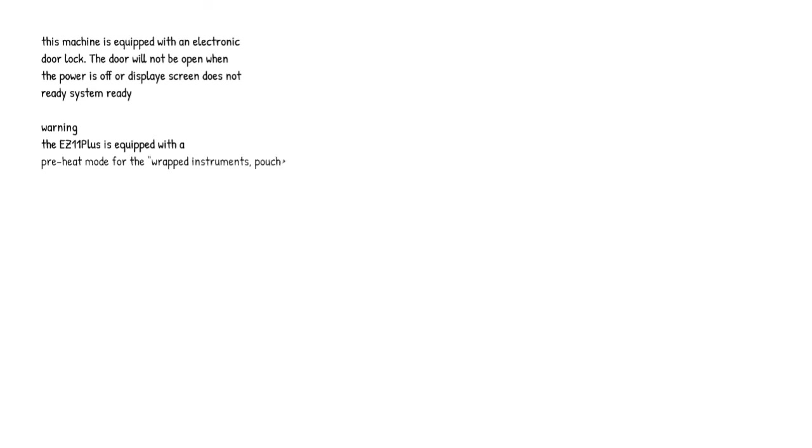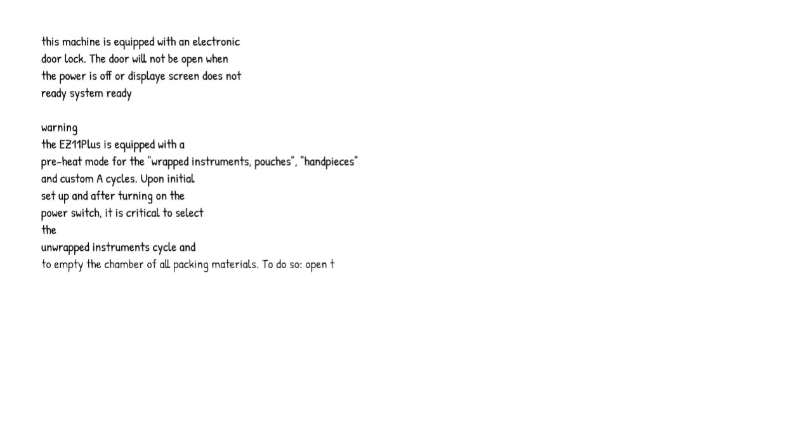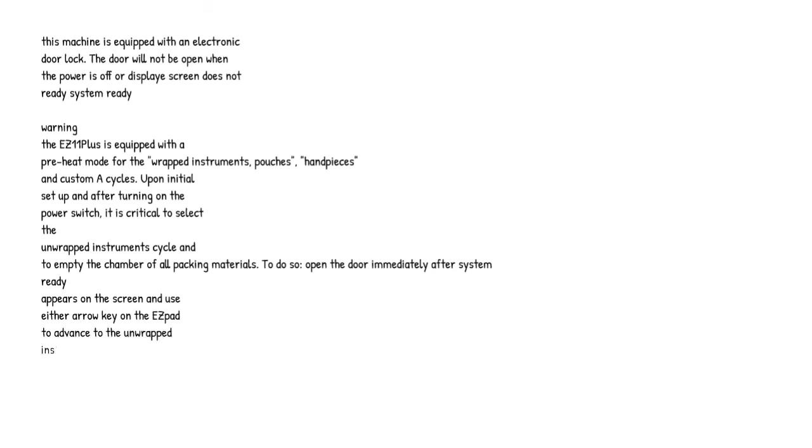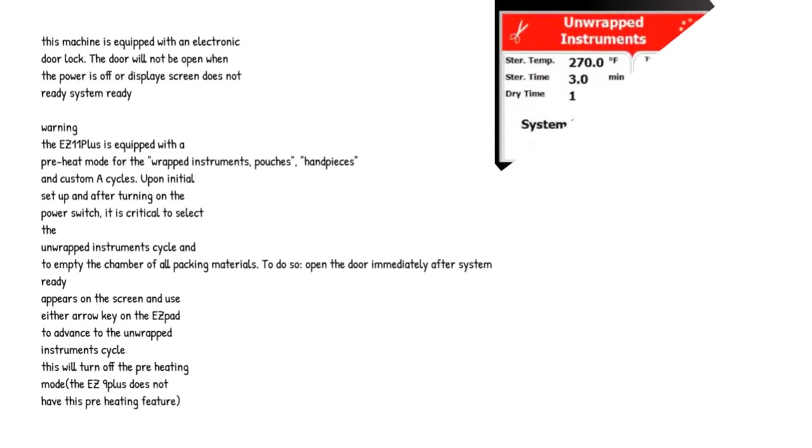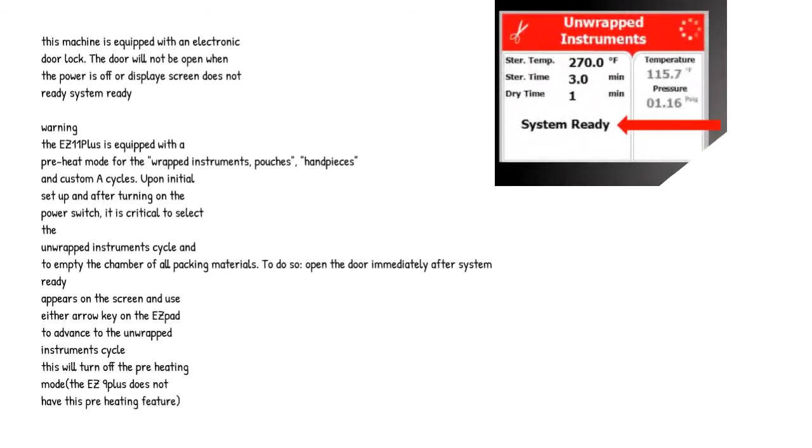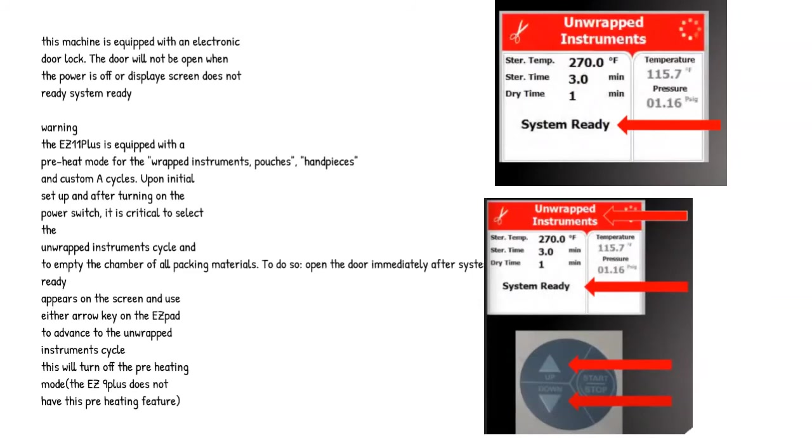Warning: the EZ11 Plus is equipped with a preheat mode for the wrapped instruments, pouches, handpieces and custom A cycles. Upon initial setup and after turning on the power switch, it is critical to select the unwrapped instrument cycle and to empty the chamber of all packing materials. To do so, open the door immediately after system ready appears on the screen and use either arrow key on the keypad to advance to the unwrapped instrument cycle. This will turn off the preheating mode. The EZ9 Plus does not have this preheating feature.